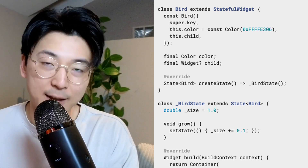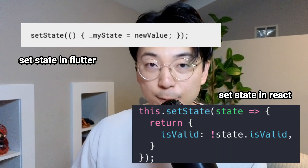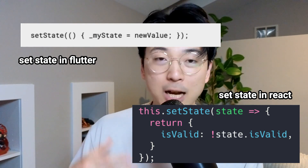In terms of state management, Flutter and React are really pretty similar. In Flutter there are two types of widgets: a StatelessWidget, which doesn't have any state, and a StatefulWidget, which does have state. There's also a setState function, which is basically the same thing React has to update your state and propagate that change throughout your application. There really isn't too much of a learning curve from React to Flutter in terms of state management.